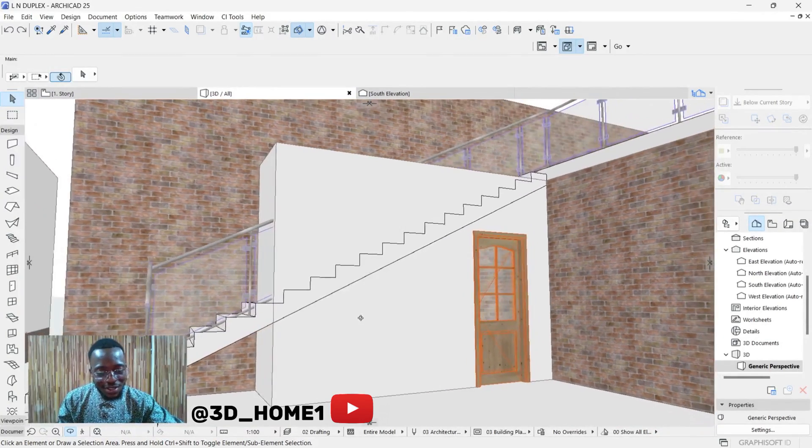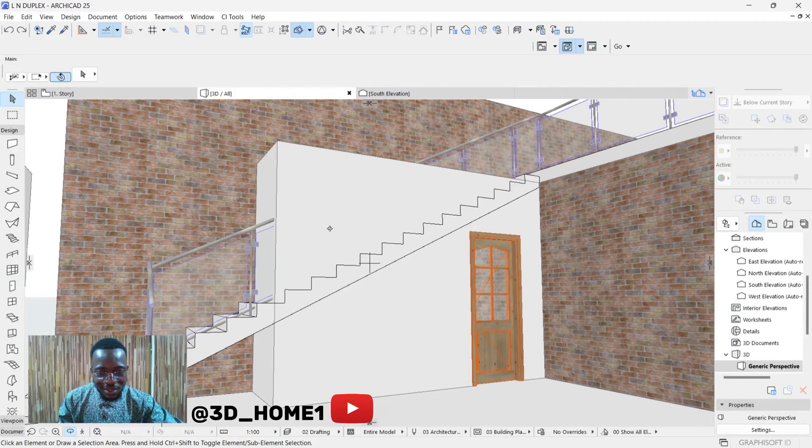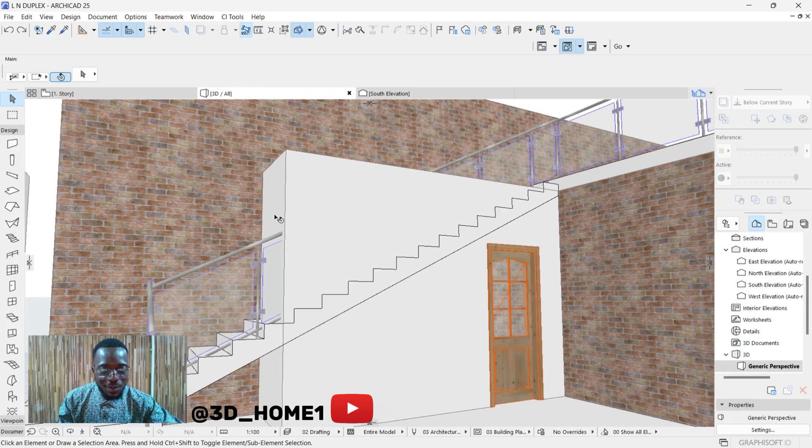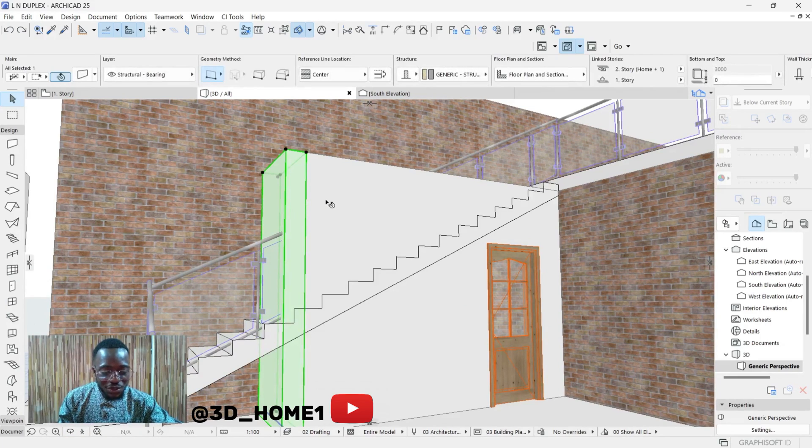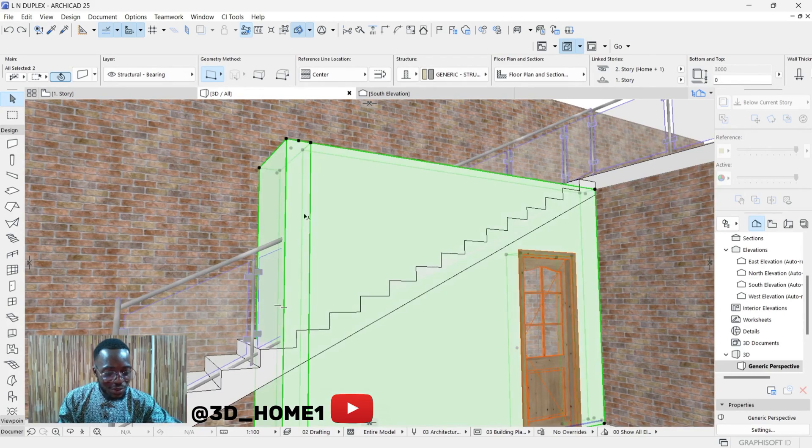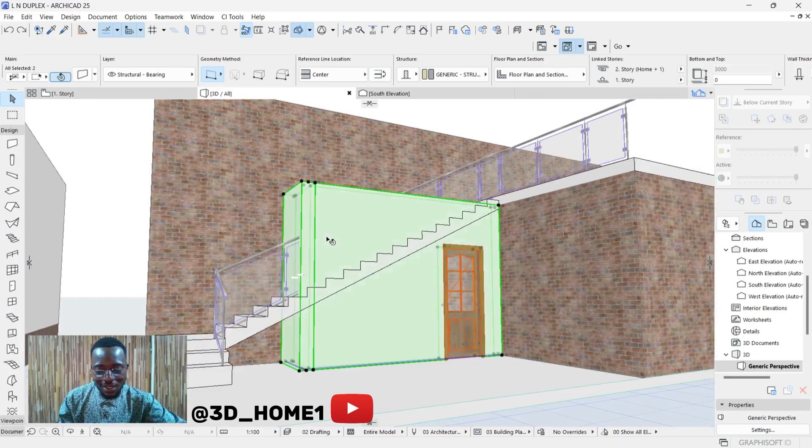So the first thing to do is after getting your wall like this, highlight the particular wall that you want to trim. You can do that by clicking on the first one and then holding down your Shift key to click on the second one, then you can get the wall highlighted like this.